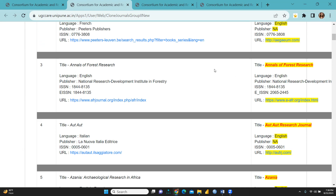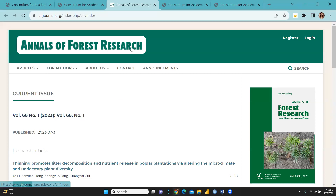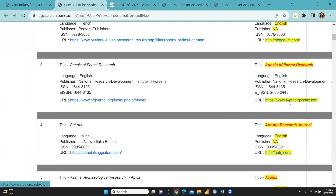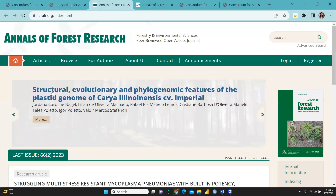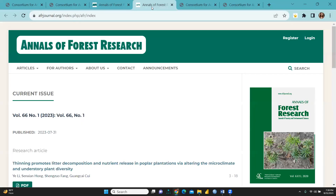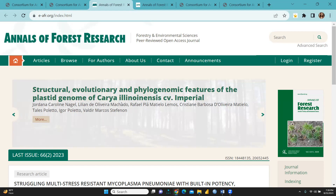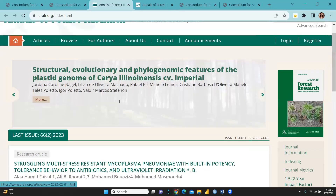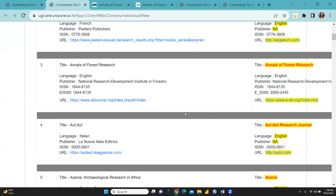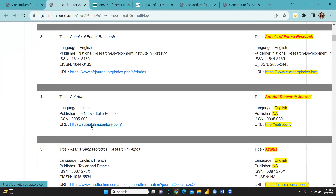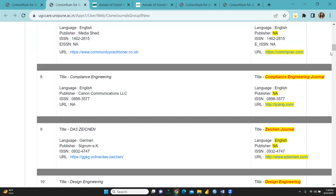You can see that the website of the clone journal would be different from the actual one. This is the actual website of 'Annals of Forest Research' — the genuine website where you would submit your research paper. The clone journal has a different website. I'm clicking both so you can differentiate between them. This is the genuine website and this is the cloned website. As per UGC Care List, the genuine one is listed, and the total number of clone journals in Group 2 is 71.